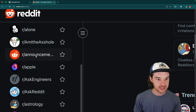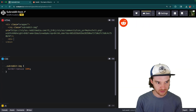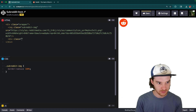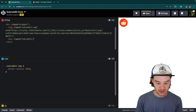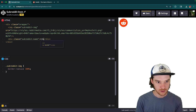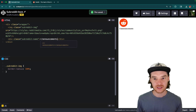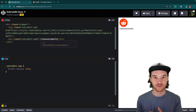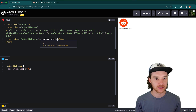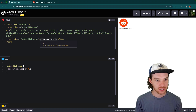Alright, so then the next thing is going to be the text — and that's just going to be the name of the subreddit. Let's create another div and give it a class of subreddit-name. In here we're just going to put the name, so I think this one was like 'r/announcements'. The way that Reddit is doing this is they're getting this information from their server for all the different subreddits and then listing it out. In our case, I'm just going to hard-code the text because we're learning more about the HTML and the CSS.